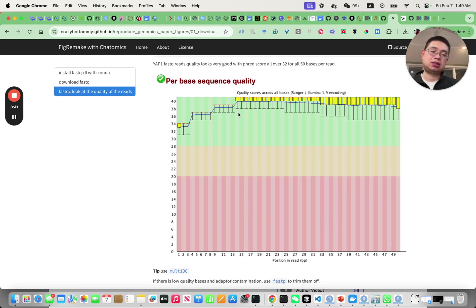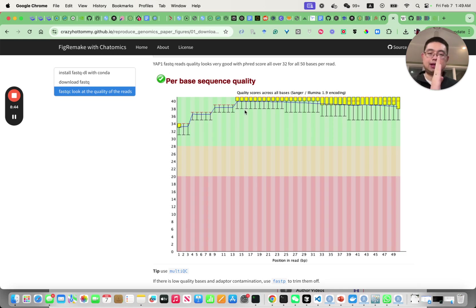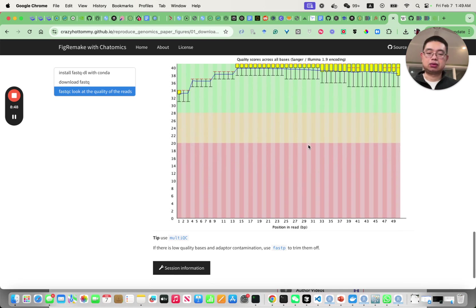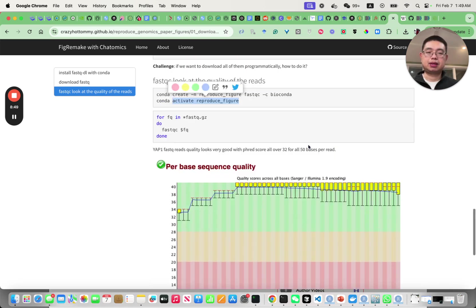It will show you a box plot for the quality score at that base and as you can see here they're all pretty high quality.